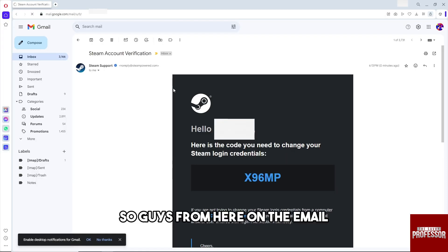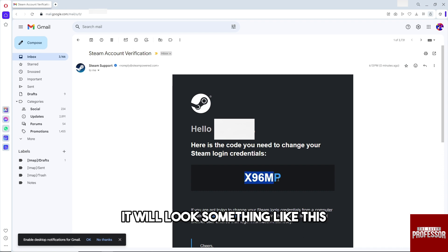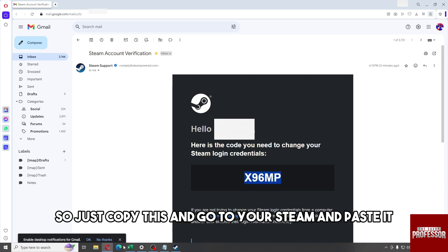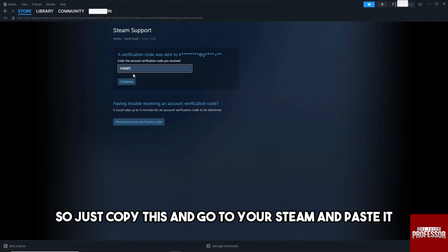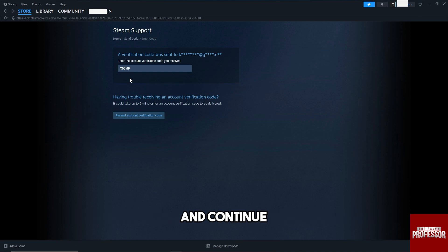Go ahead and open your email. The verification code email will look something like what's shown here. Just copy the code, go back to your Steam, paste it in, and click continue.